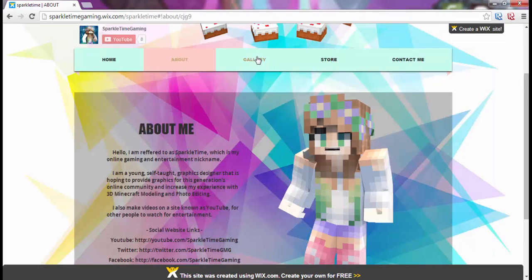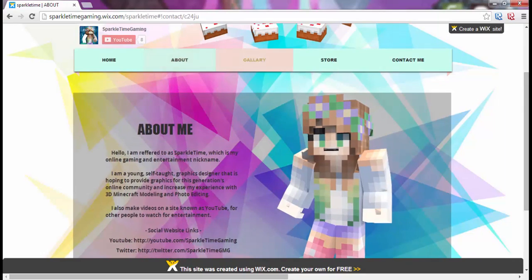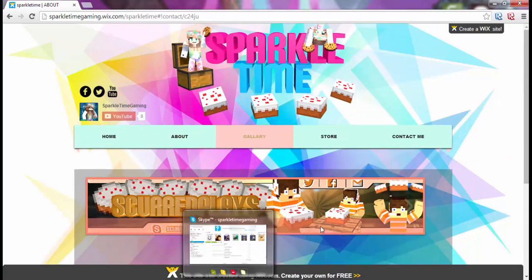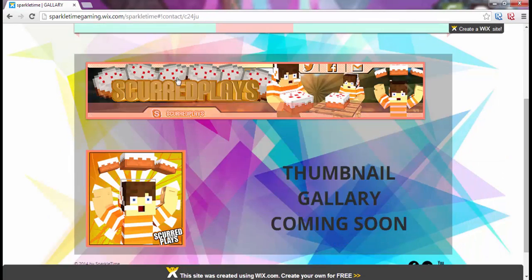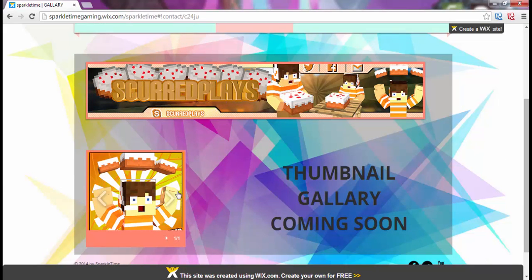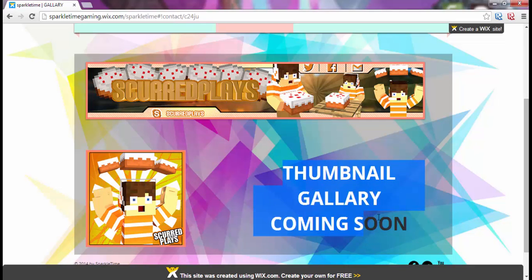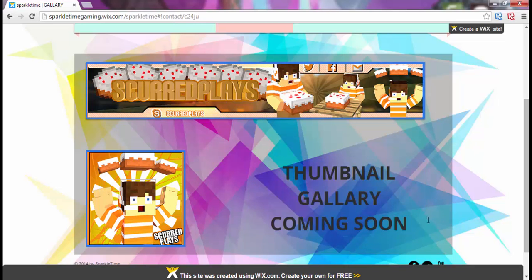When we go to the Gallery, we have a banner gallery slideshow and a profile picture slideshow. I'm going to be adding a thumbnail gallery most likely today, which is going to be right here soon.